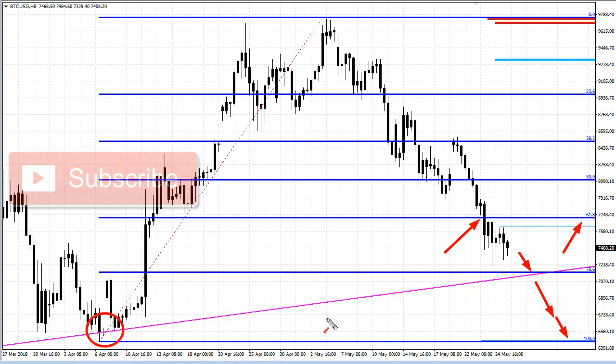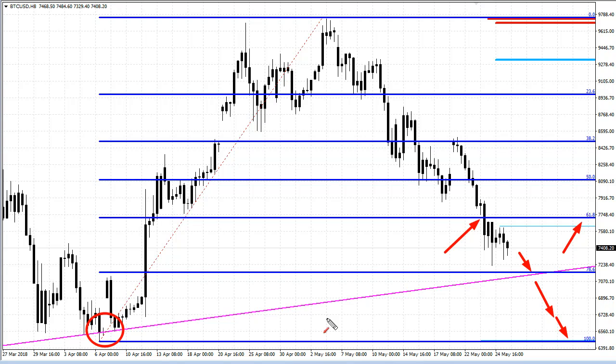Some Fibonacci purists, if you want to call them that, disagree with that. They say you've got the 78.6% level, but it really makes very little difference.